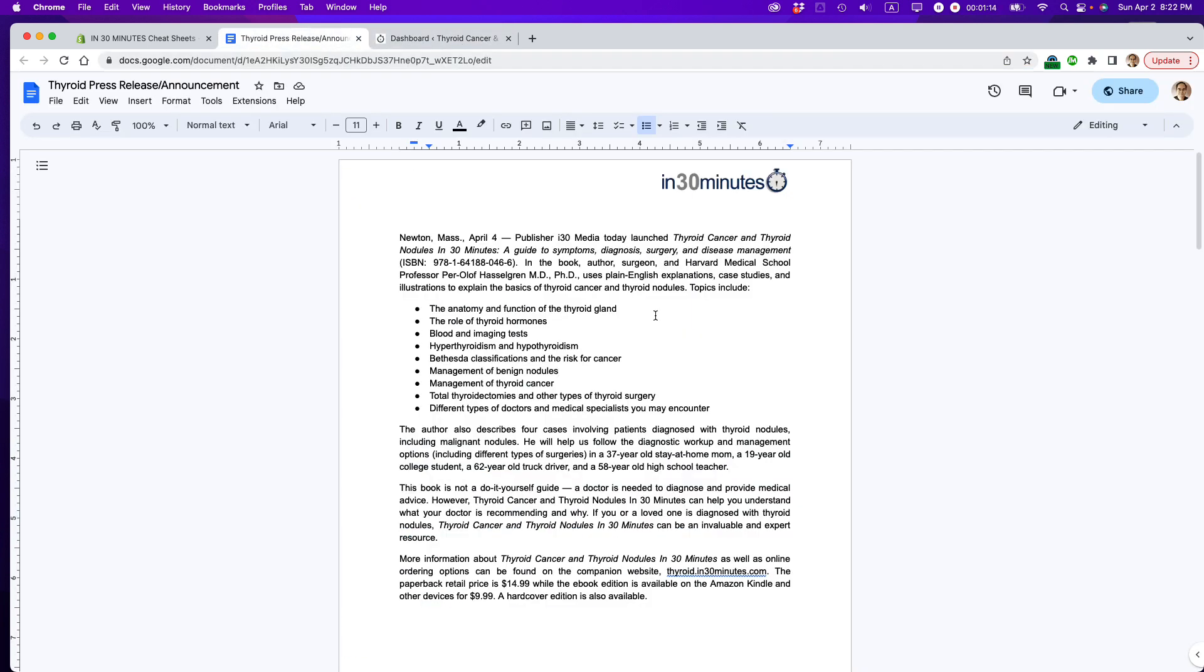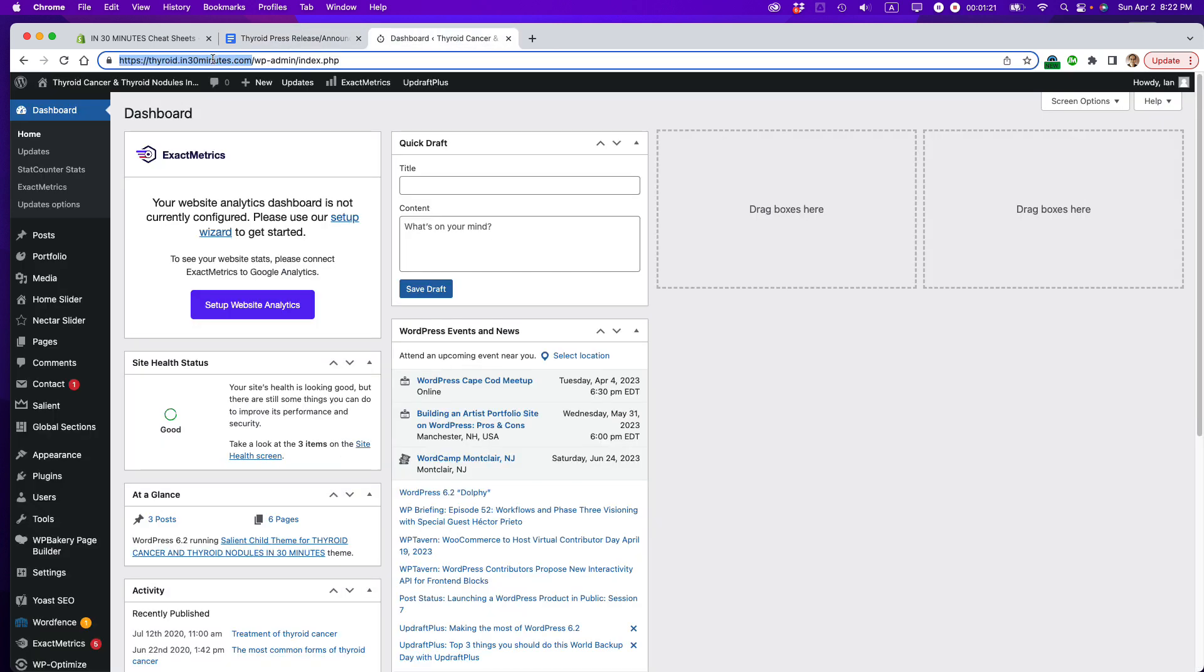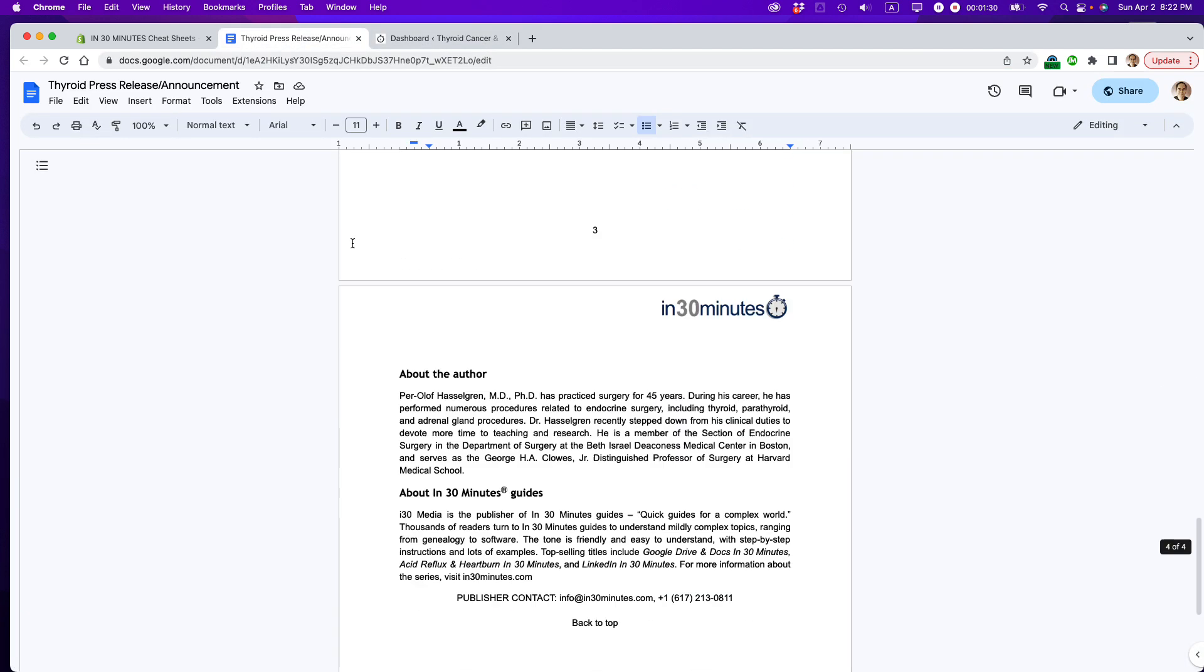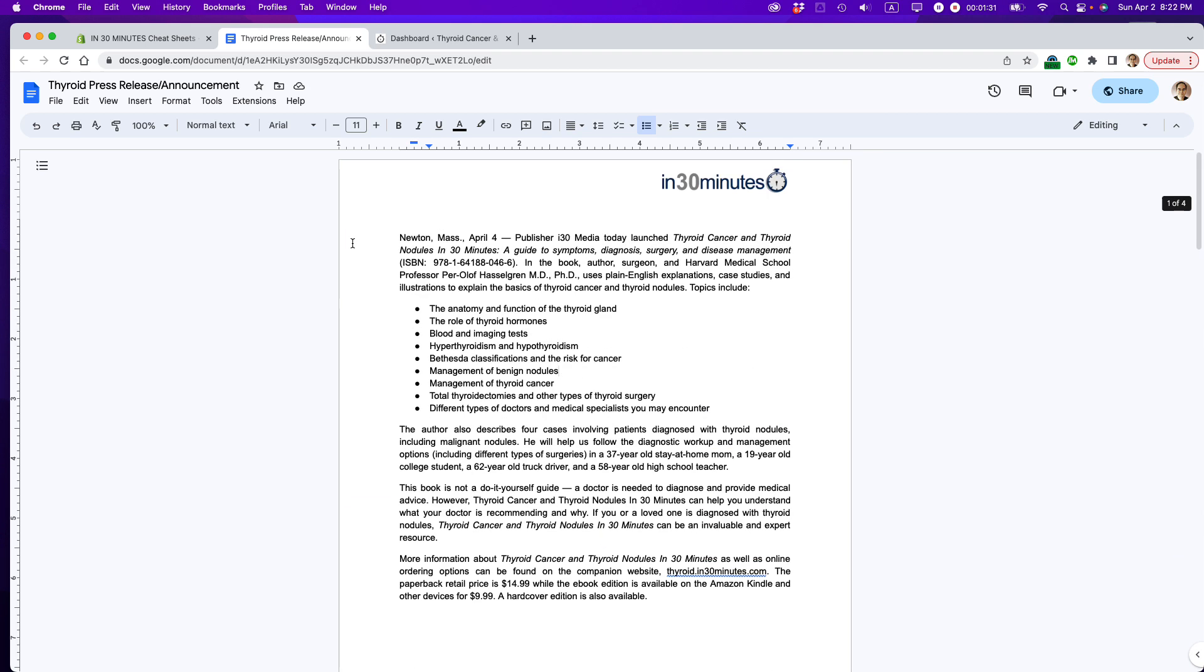So it's basically a really efficient way to distribute a Google Doc on your own website using your own URL. And in this case, the URL is in30minutes.com. That's the official URL for my company. So let's get started. Here is the press release. It's all set. It's pretty long, actually. It's like three pages long.